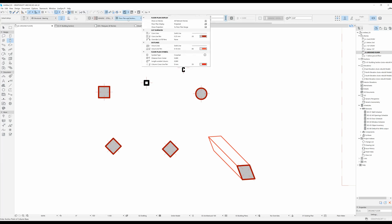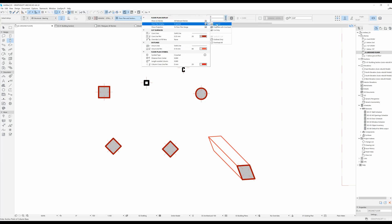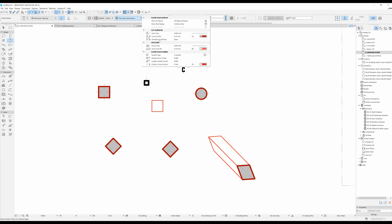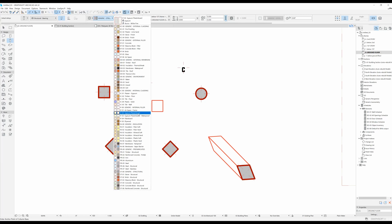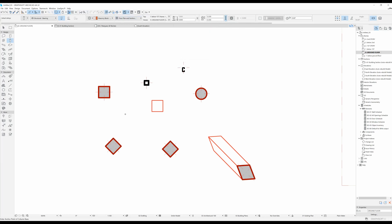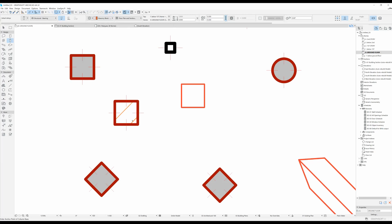The next settings are found under the Floor Plan and Section tab. You can make your column visible on all relevant stories or on home story only. For display, it can be projected — which is what we've been using — or you can show just the outlines. Over here you can change the cut surfaces, core line types, and core line pens. For example, selecting a masonry block filler structure and keeping the projected floor plan display shows the masonry block pattern in our column.